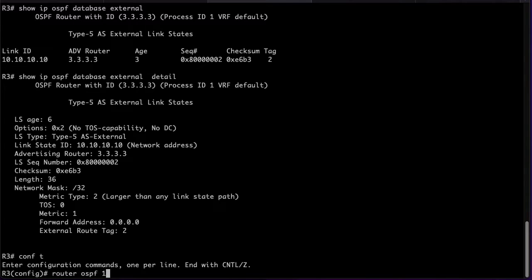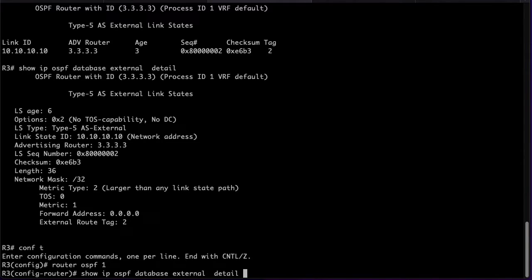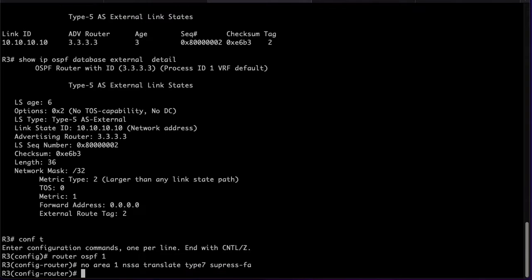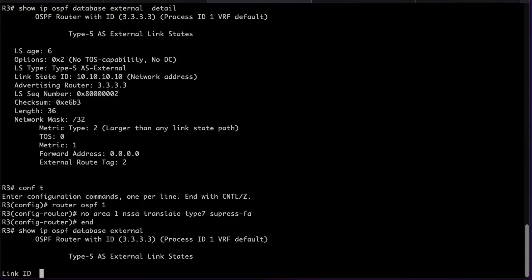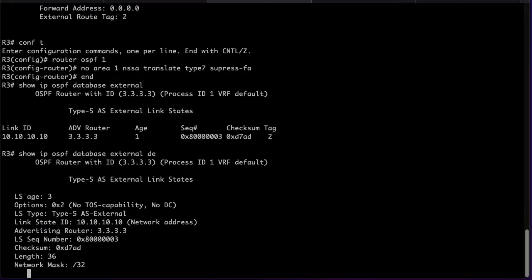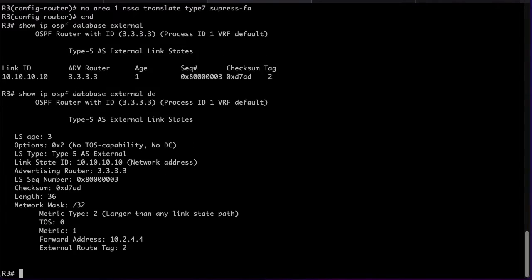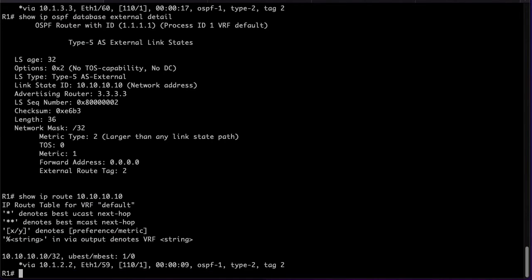We will now remove the suppression of the forwarding address. We can see it instantly changes the forwarding address from 0.0.0.0 to 10.2.4.4. And the route on R1 starts following the path through R2 again.